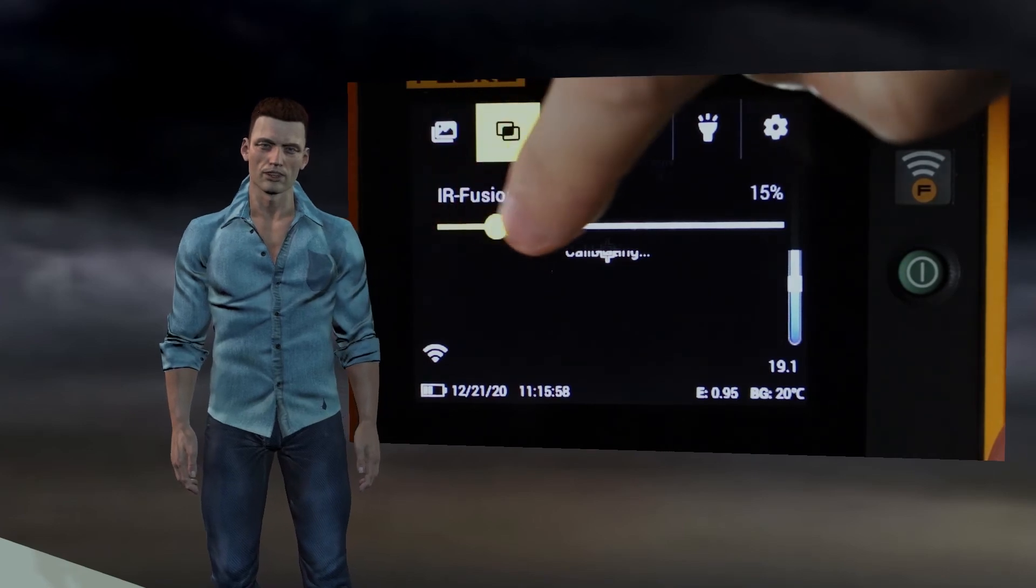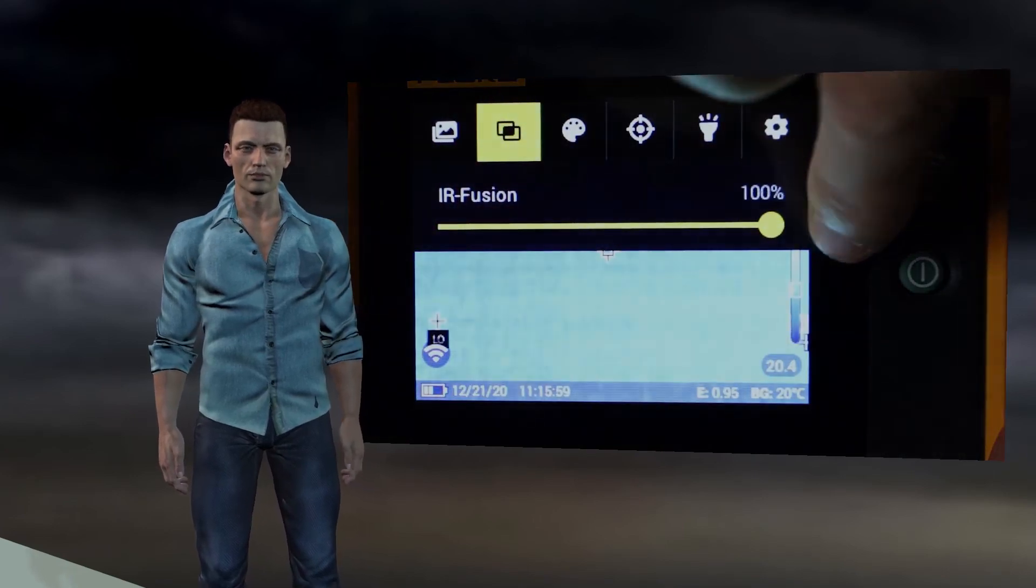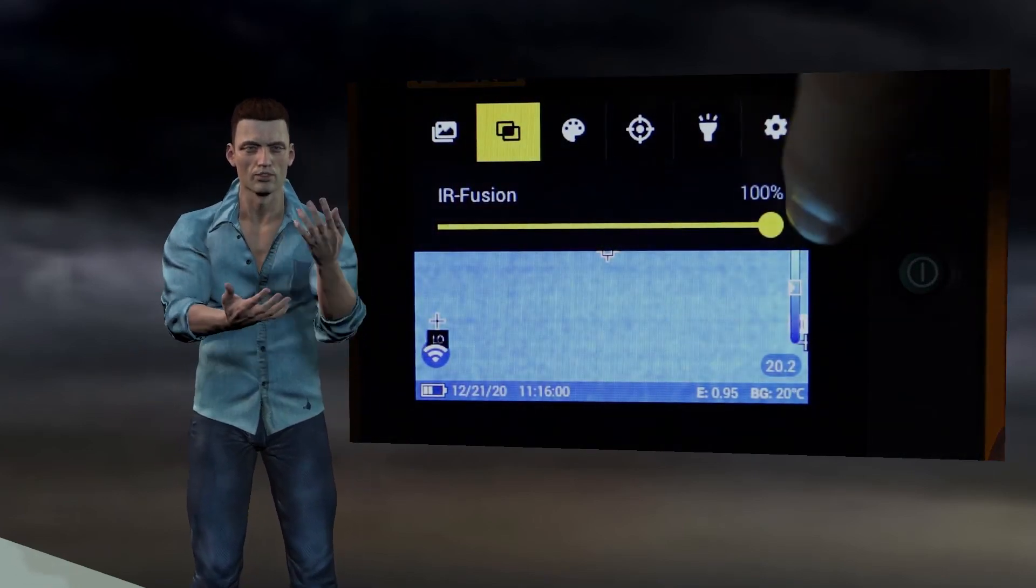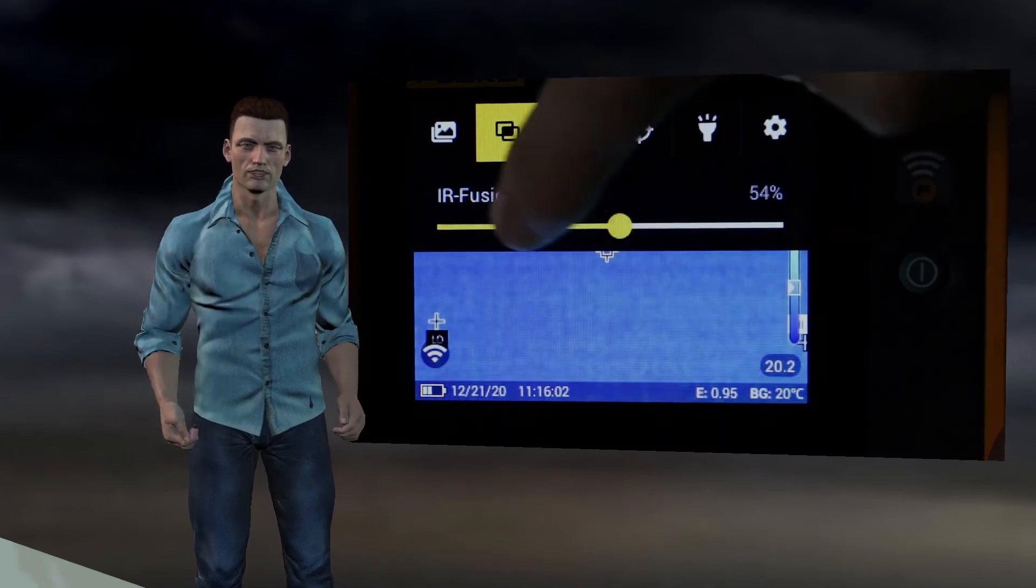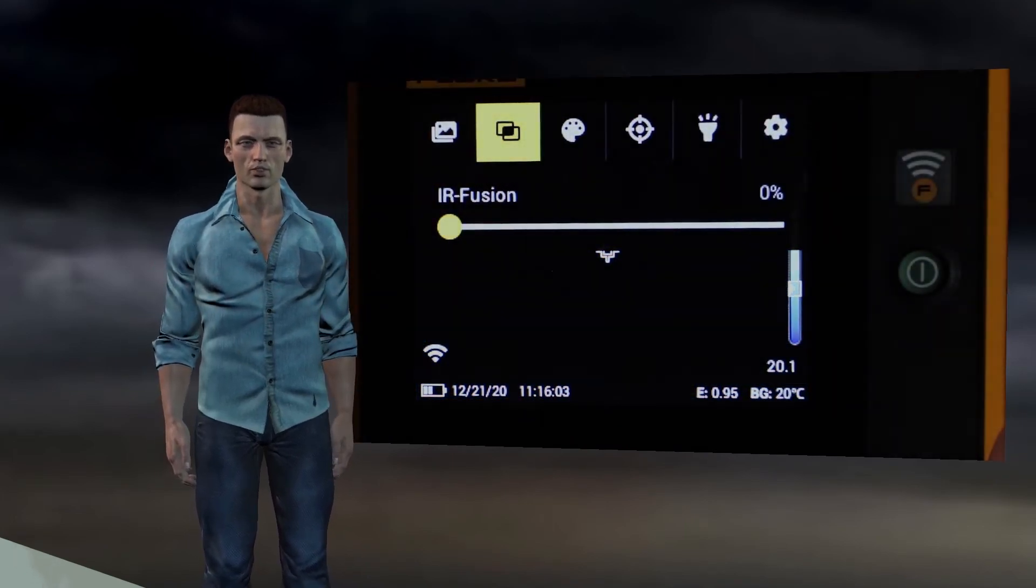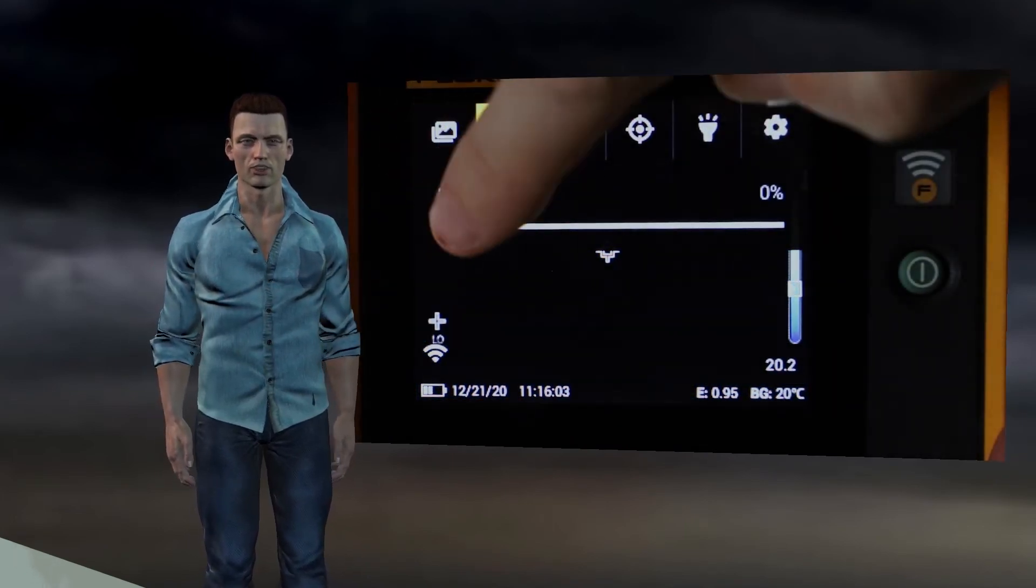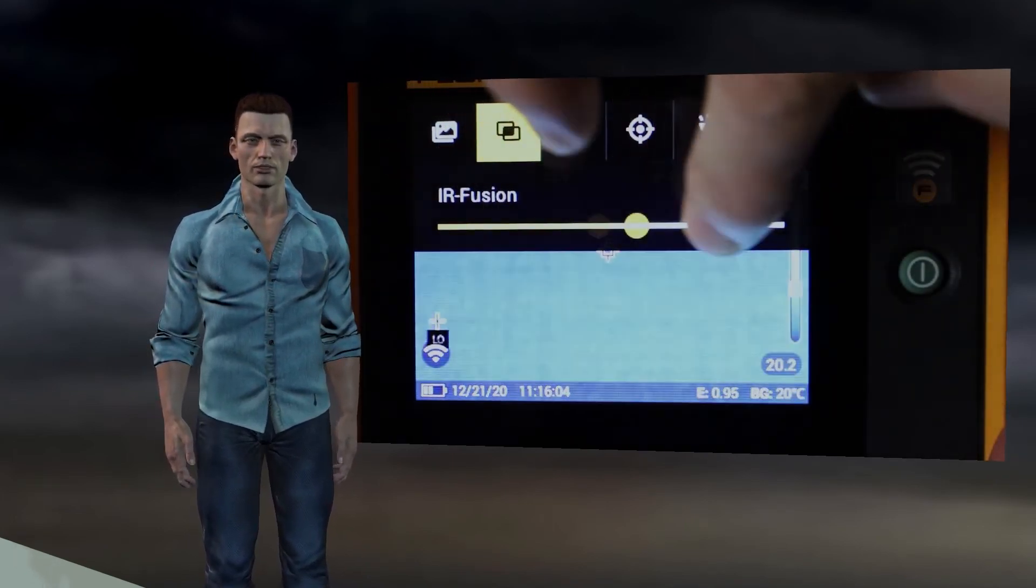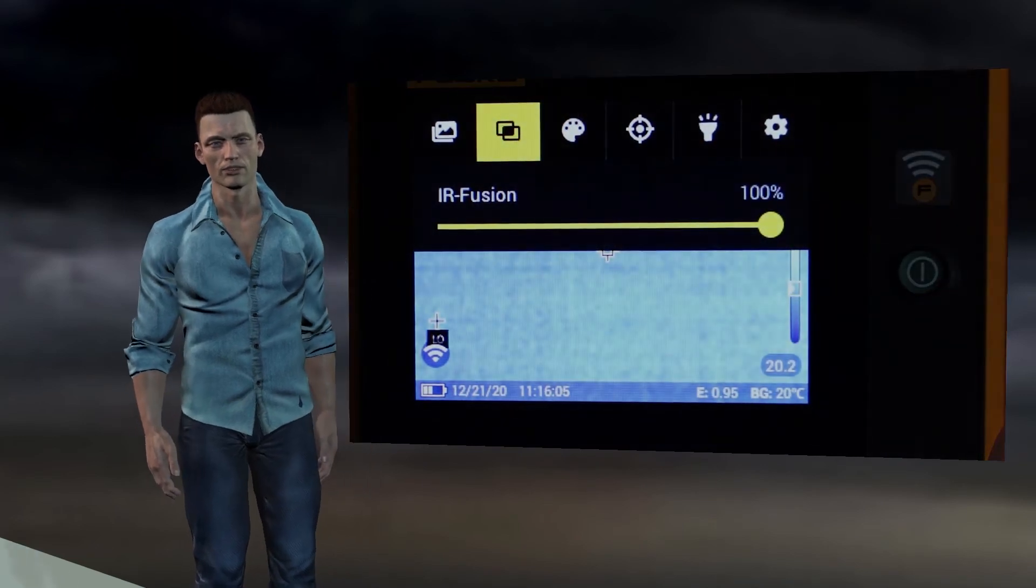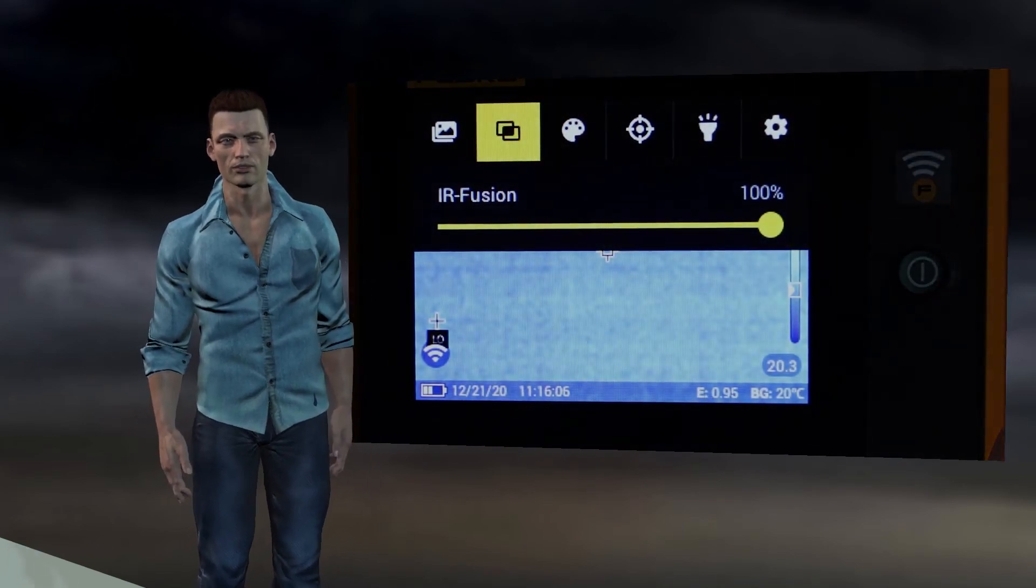In any case, when the IS2 format is used, the infrared and visual image are always saved together, so that with Smart View or Fluke Connect software we can regulate this transparency also during the creation of the report.